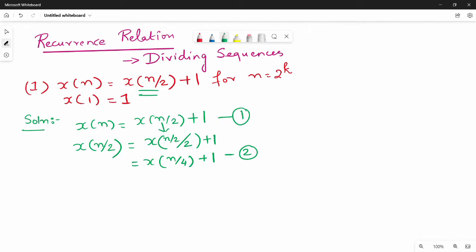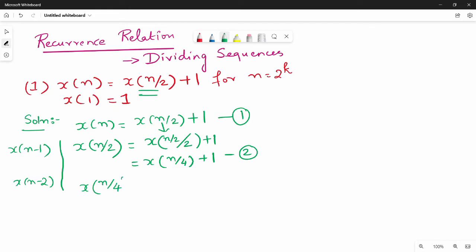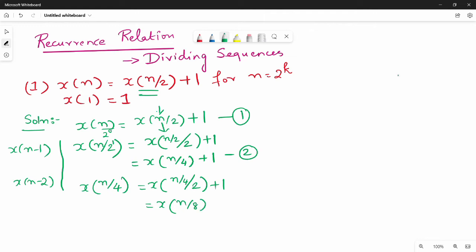What we can do here is parallel to the other side: x of n minus 1 and n minus 2. This is a decreasing sequence. We can do x of n by 2. What we can divide is the power threads: n by 2 is n by 4, n by 3 is n by 9. So 2 power 0, 2 power 1, and 2 power 2. We can do n by 4. So x of n by 4 whole divided by 2 plus 1. Now x of n by 8 plus 1.